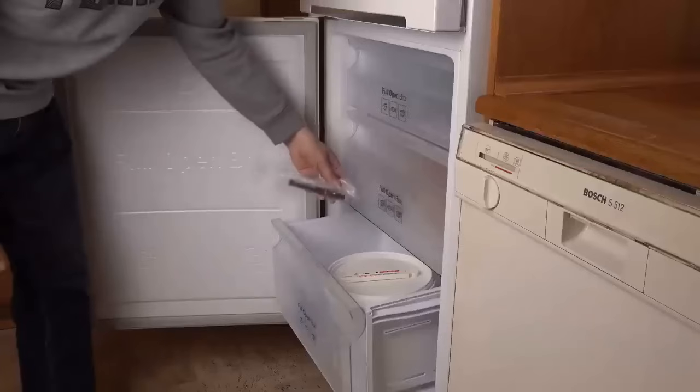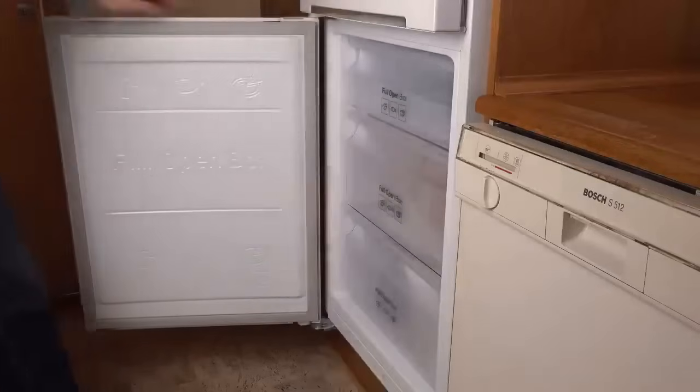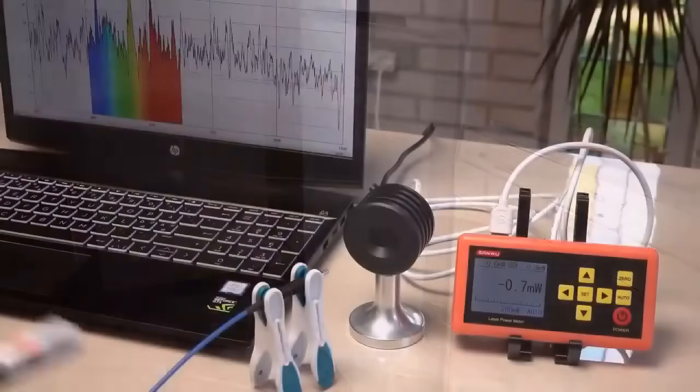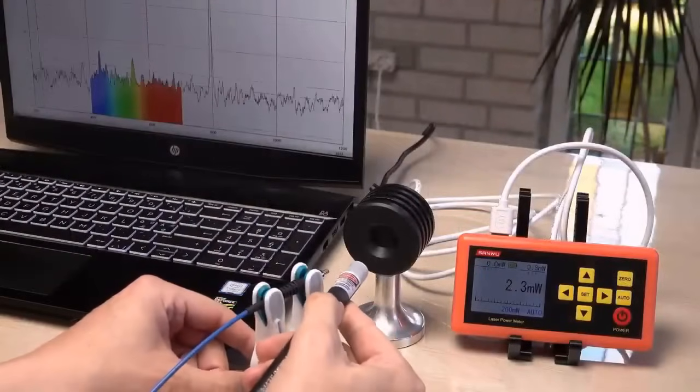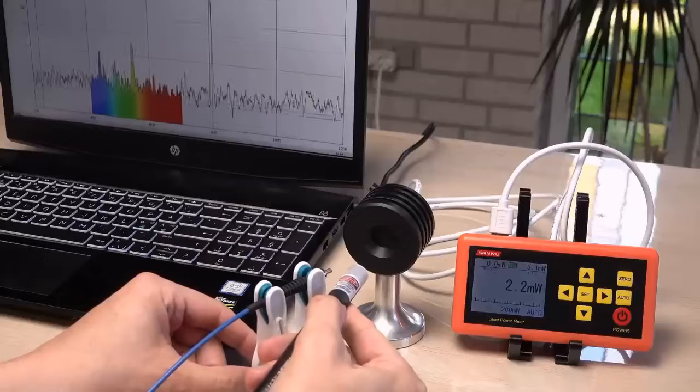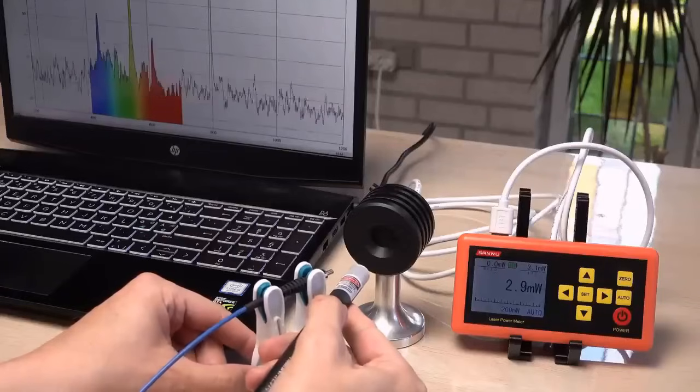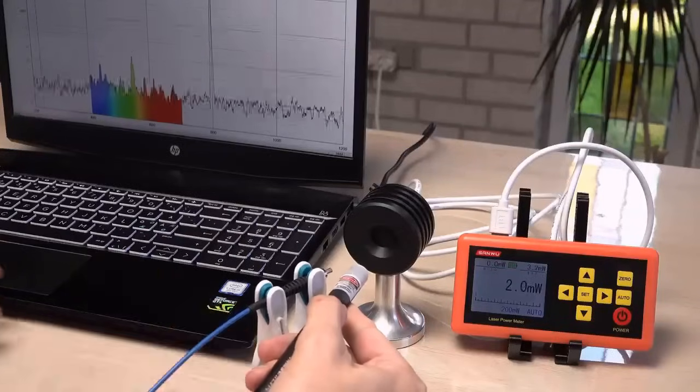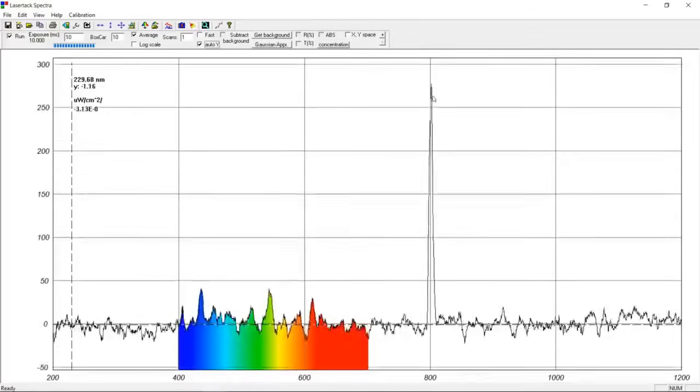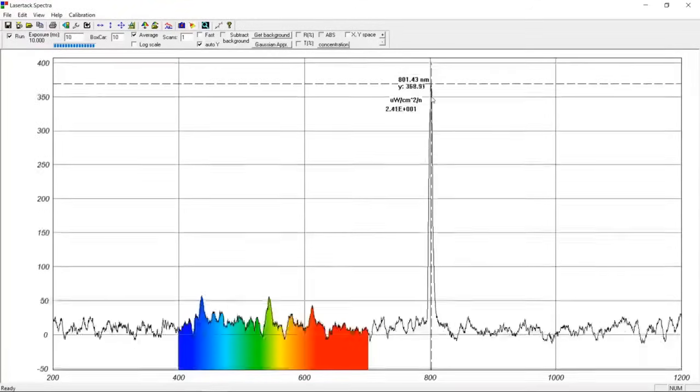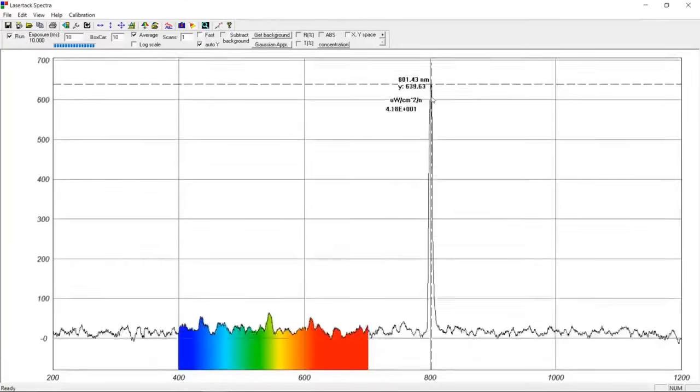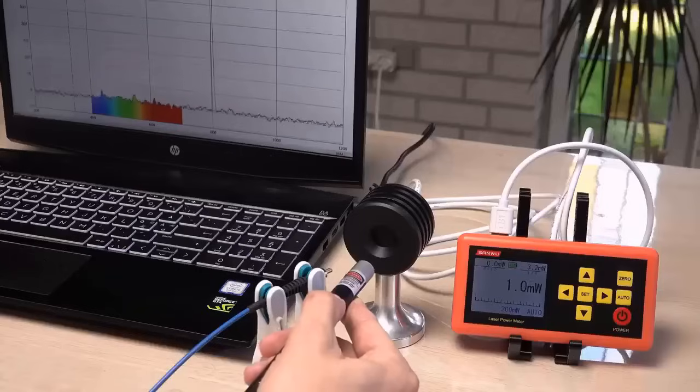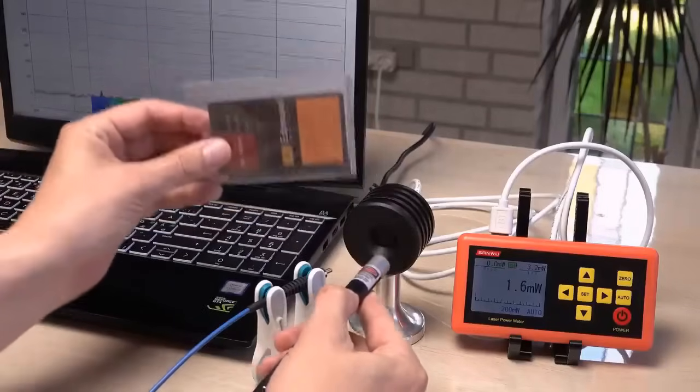Let's cool the laser again and get some numbers on how it performs cold. There we have it. 3 milliwatts of only infrared output. No green and no 1064 nanometers infrared. And not even 808 nanometers infrared like the warm laser. When cold, it is emitting a shorter 800 nanometers infrared. I explain why the wavelength of diode lasers is temperature dependent in another video.